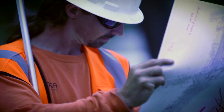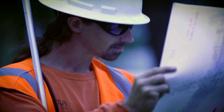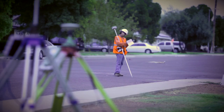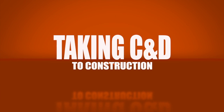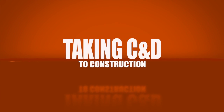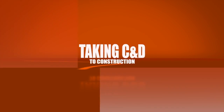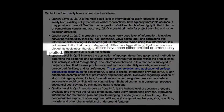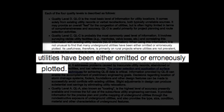Quality level C takes us one step further by correlating the visible utility features with existing utility records. Due to their unreliability, levels D and C alone are no longer widely accepted. The FHWA reports historically a 15 to 30 percent error or omission rate with level D and C alone.